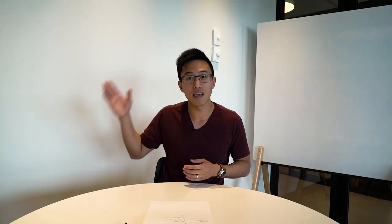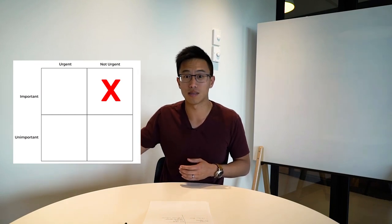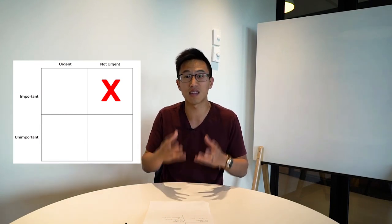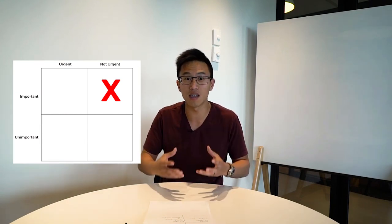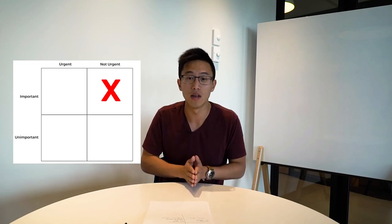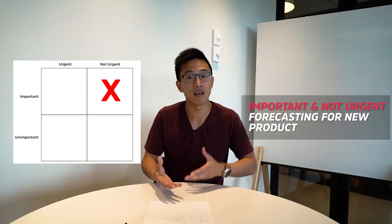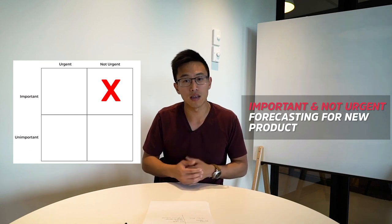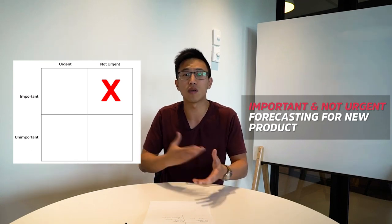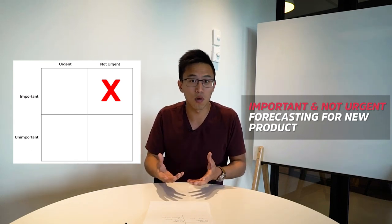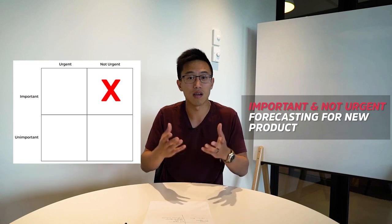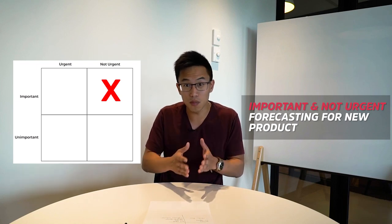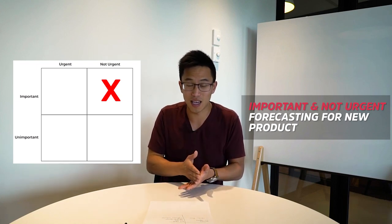And lastly, not urgent but important tasks. So we're talking about things that are not timely but super important as well. So something like forecasting for the new product, right? We haven't even sold the product. How can we do a forecast? Is that even important at this moment? No, but it's super important but just not urgent.